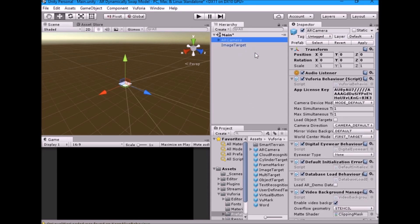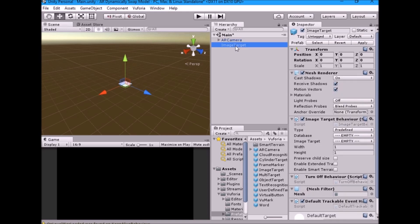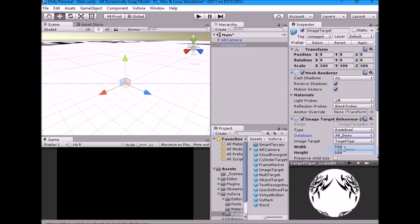Now select AR camera and under database load behavior check load database and also check activate. Now select image target game object and select the respective database and target image.